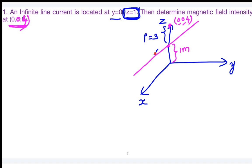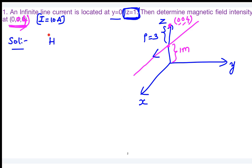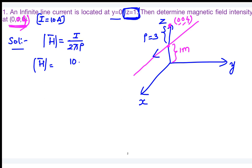The wire is carrying a current. Assume the current is 10 amperes — correct the question accordingly. For an infinite line current, the magnetic field intensity is H = I / (2πρ). With I = 10 and ρ = 3, substituting gives a magnitude of 10/(6π).